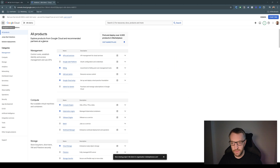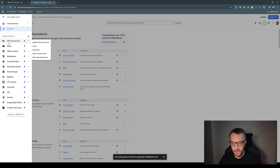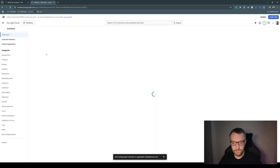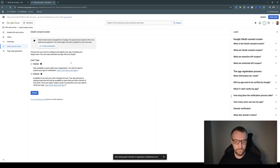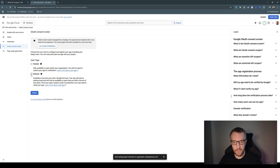Then go to this menu and go to APIs and Services, then OAuth Consent Screen. Click on 'External' — this is just setting up so that it allows any tenant to authorize access to your Google account through the Gmail node.